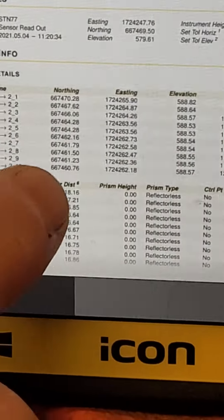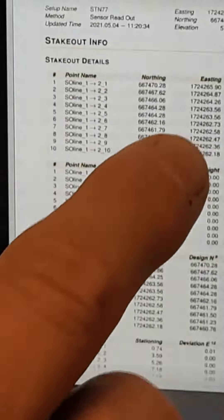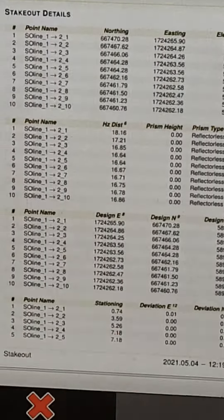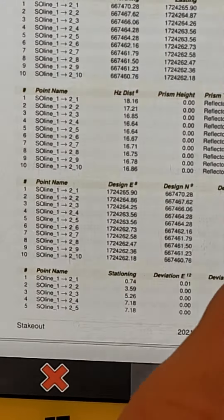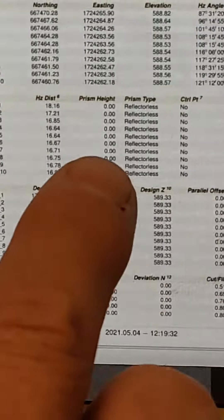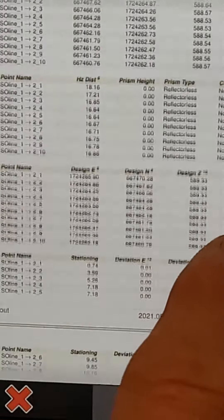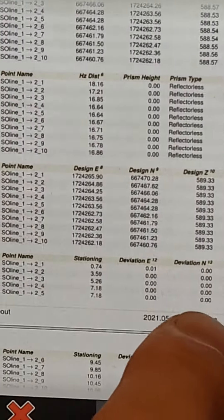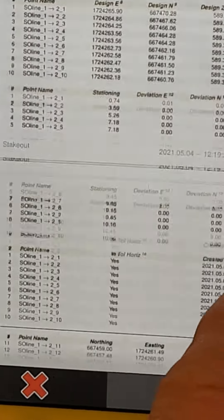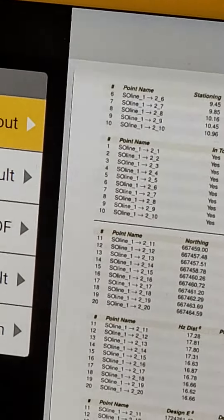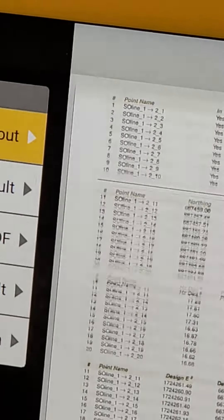Here are the project details — all those headers you can fill out. We also have all the deviations, which is probably the most important part. It tells every point that I stored on that stakeout, and shows the deviation between it and the actual line, elevation, and everything it's supposed to be.